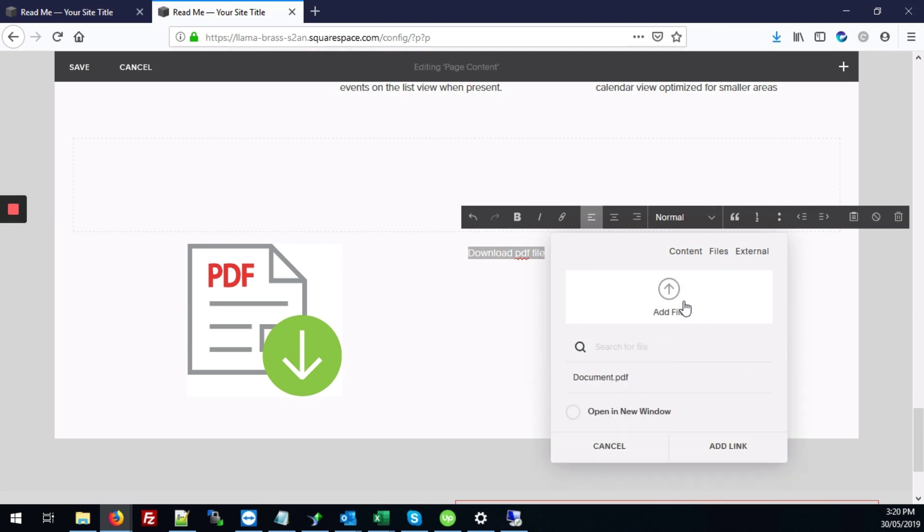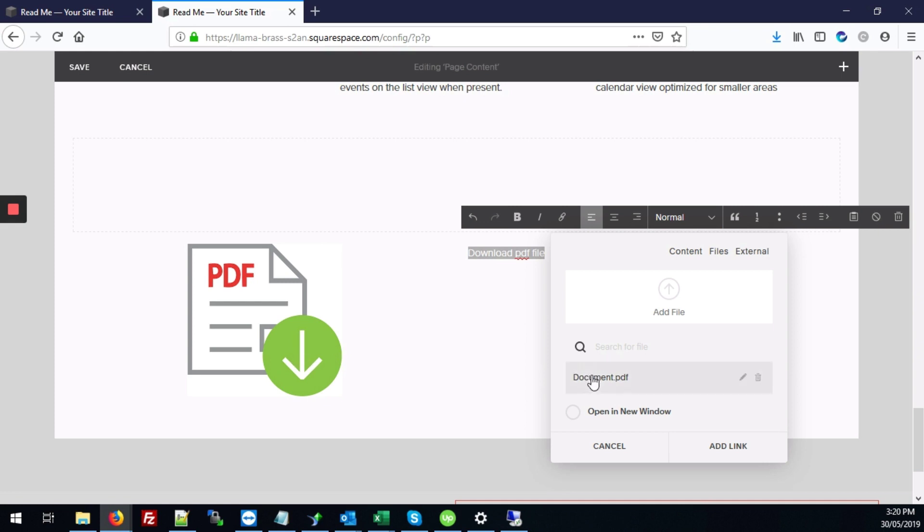Now if we hadn't just uploaded a PDF file you can click add a file to upload a file from your computer and go from there. But in this case we already have our PDF file uploaded from when we did it for the image just now. So we just click on that.